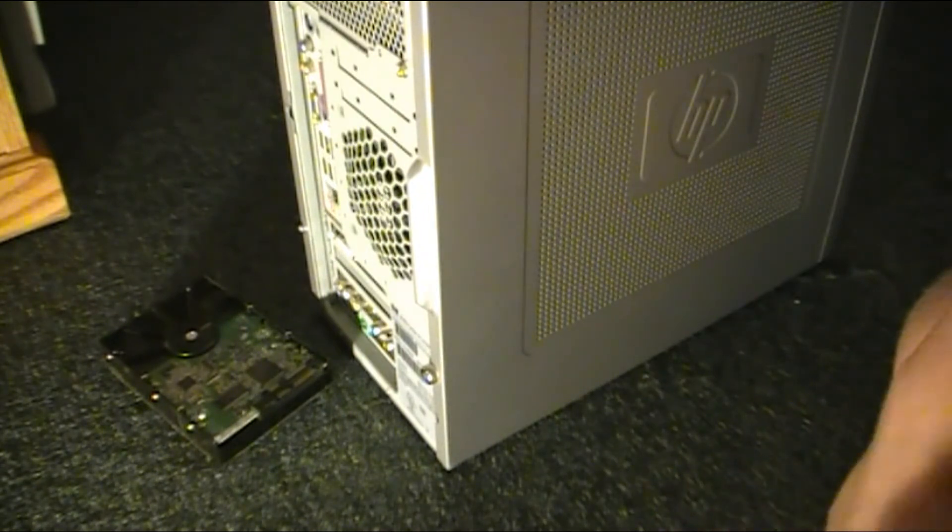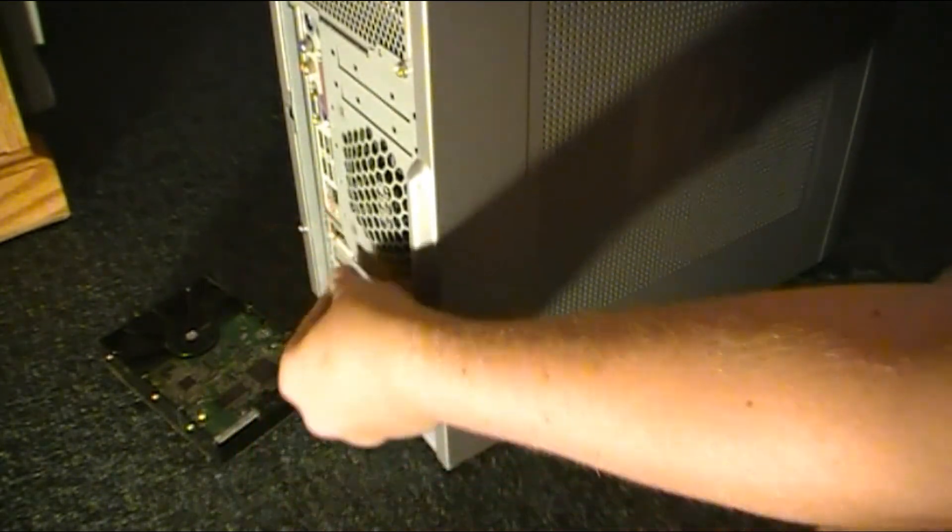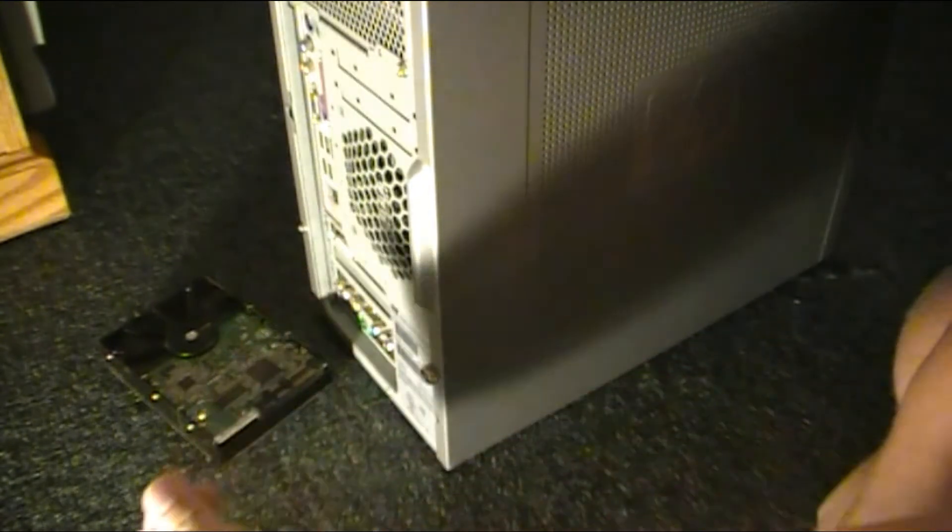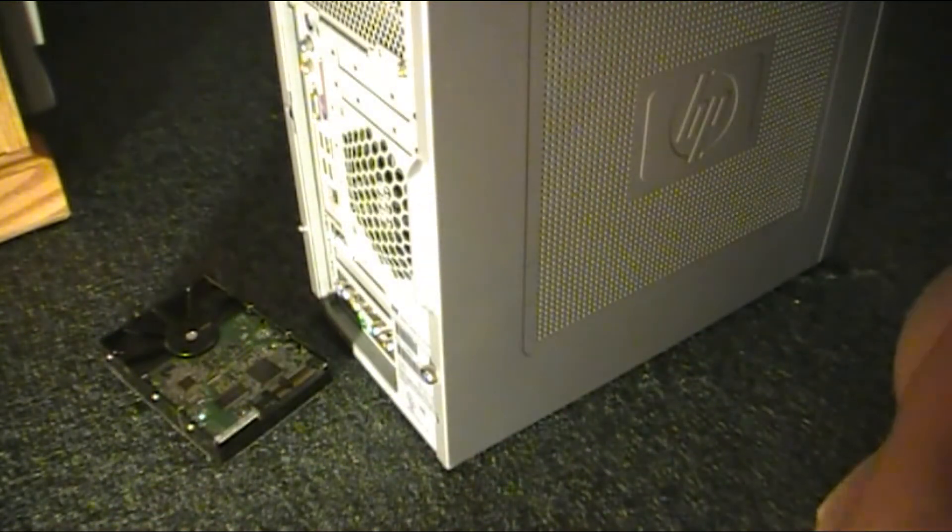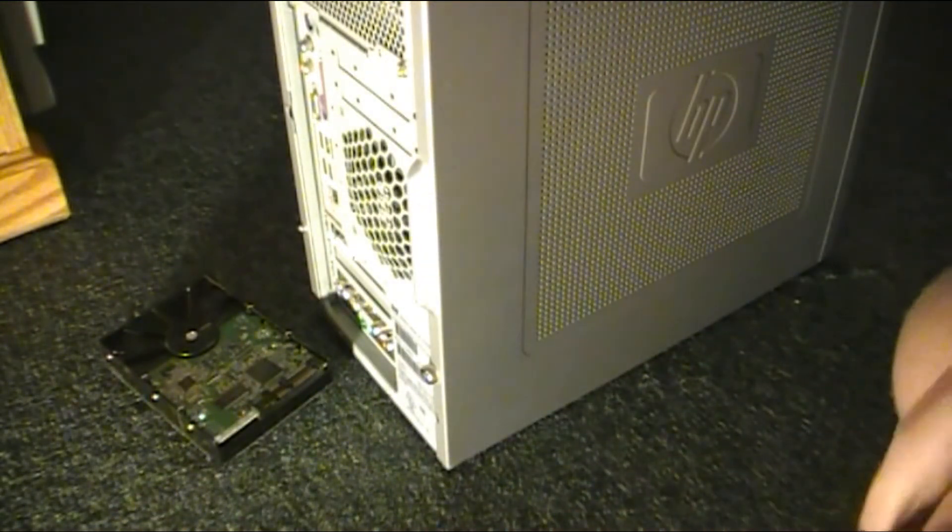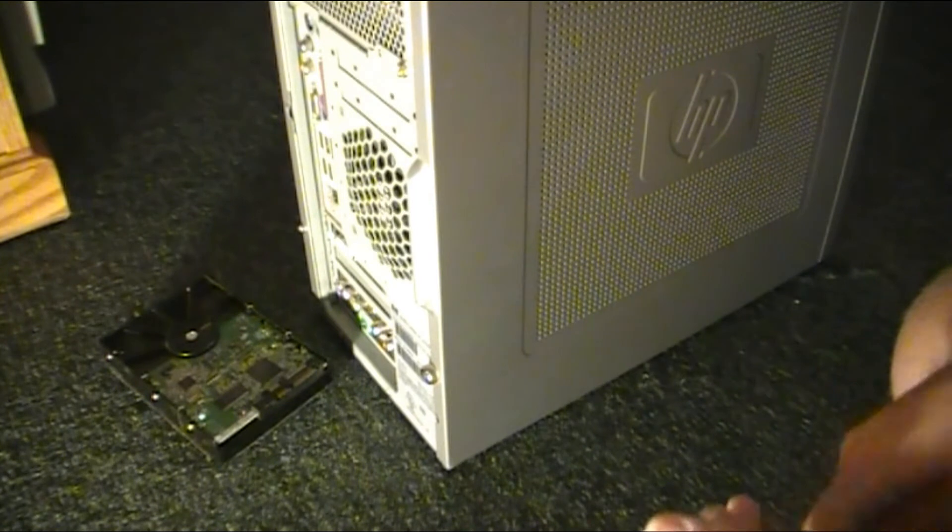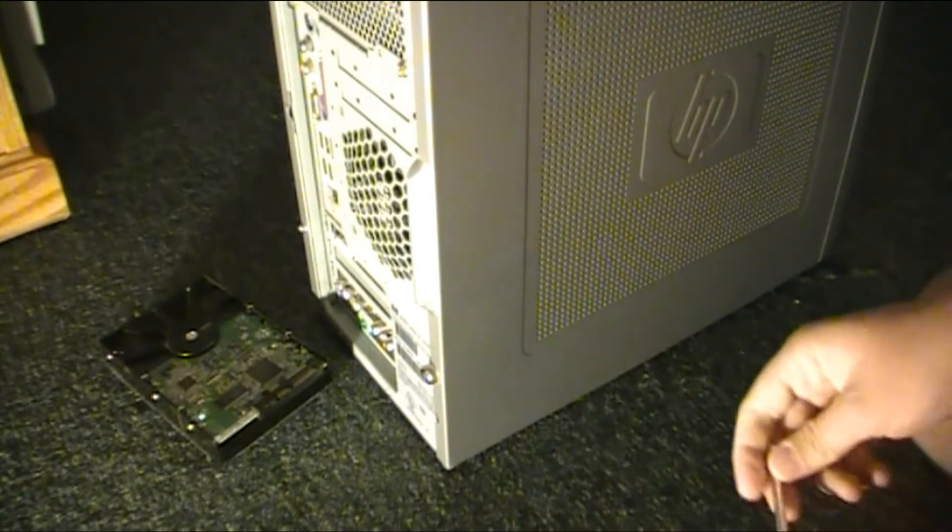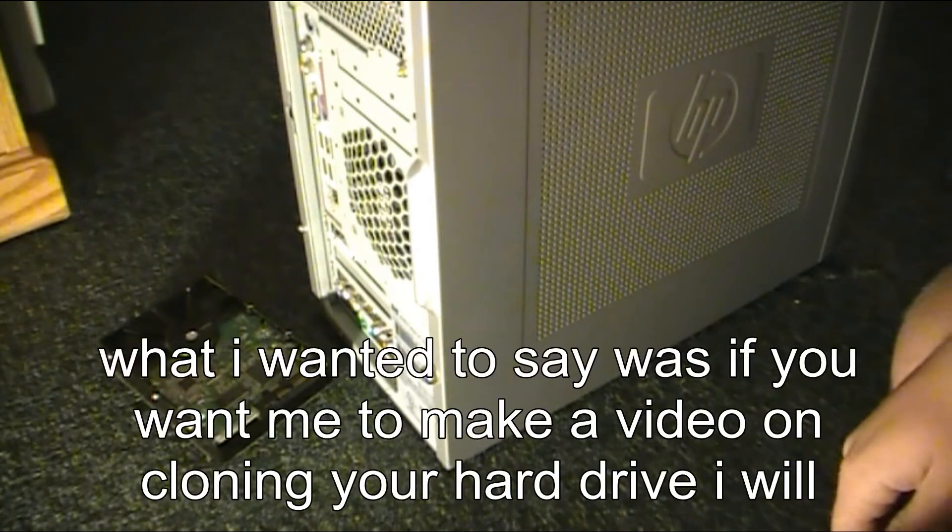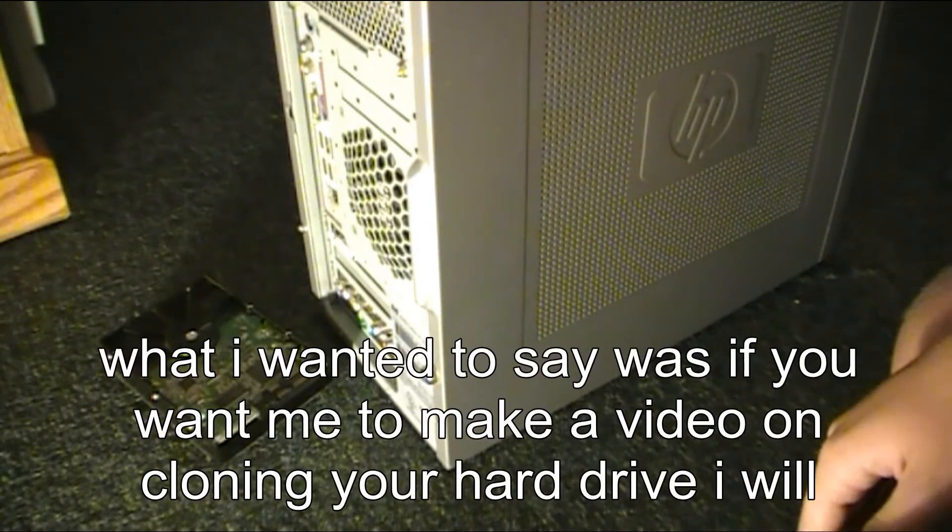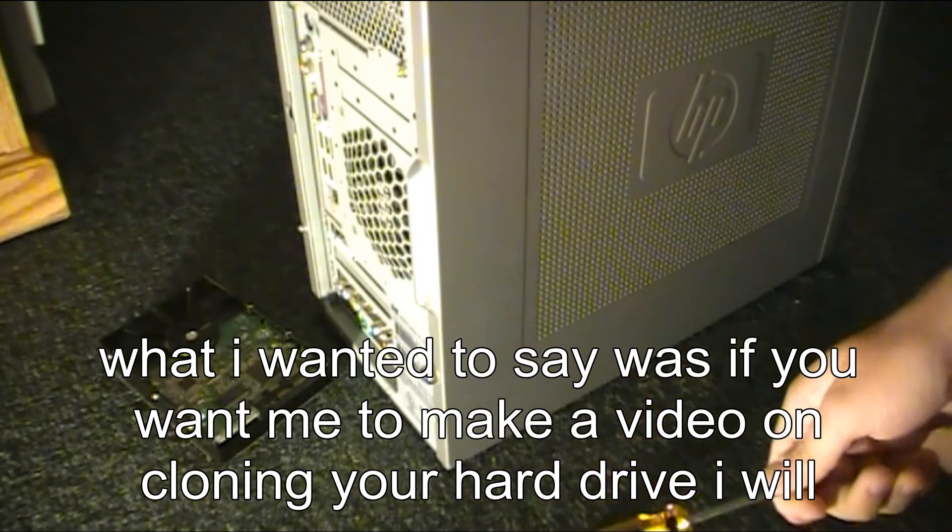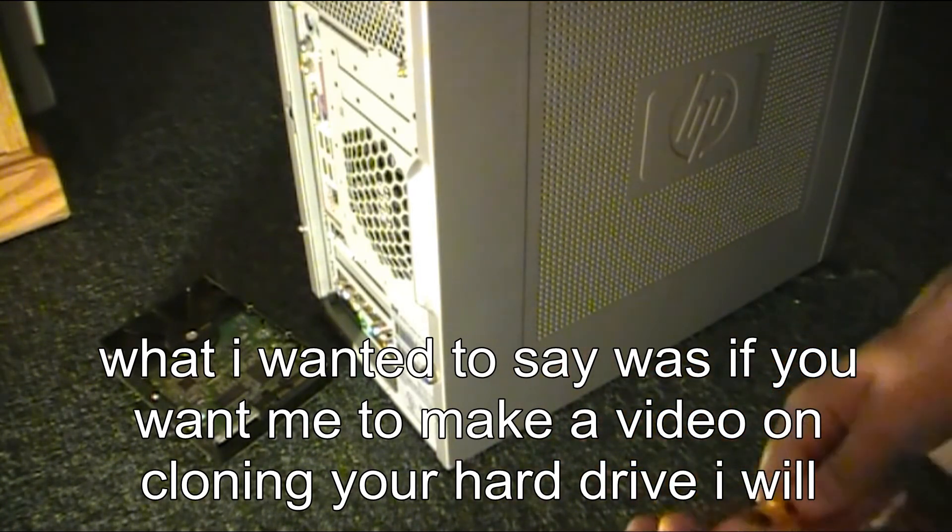Then you can install your operating system on it. I don't know where that came from, but anyway, you can install your operating system on it. And a good free cloning software if your other hard drive is still working. Actually, if you want me to do a video on cloning a hard drive, just let me know.